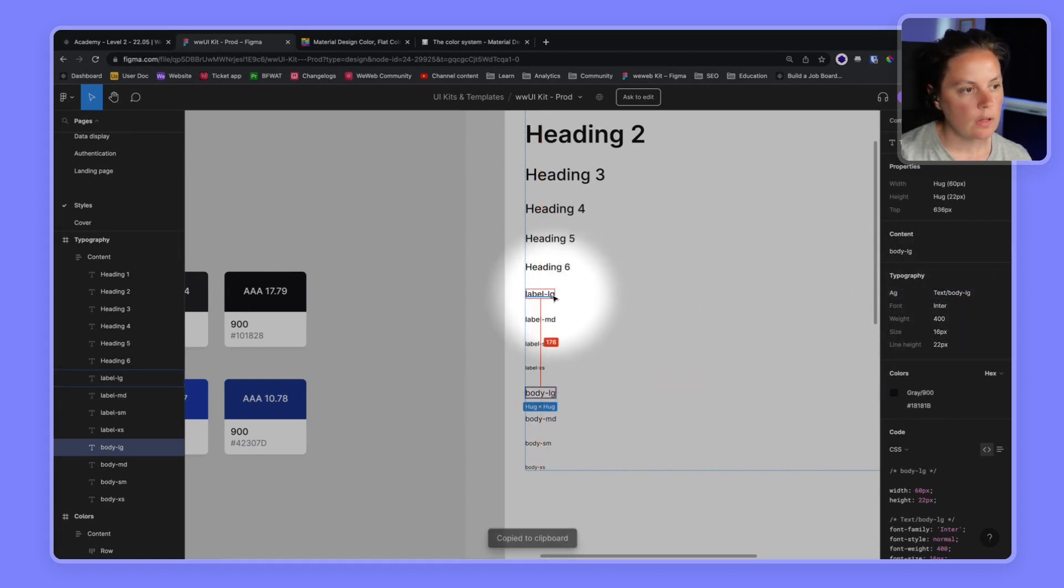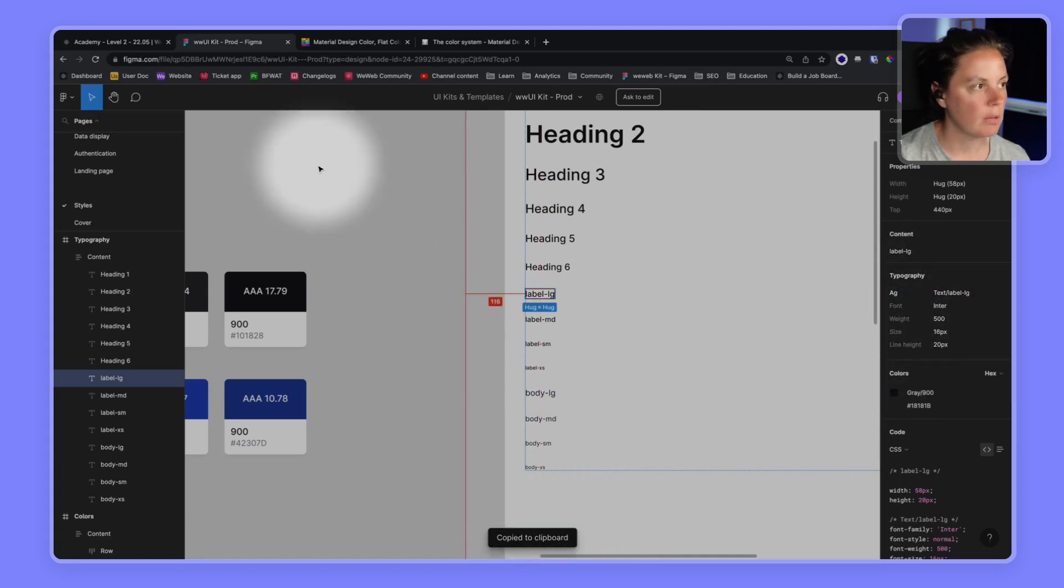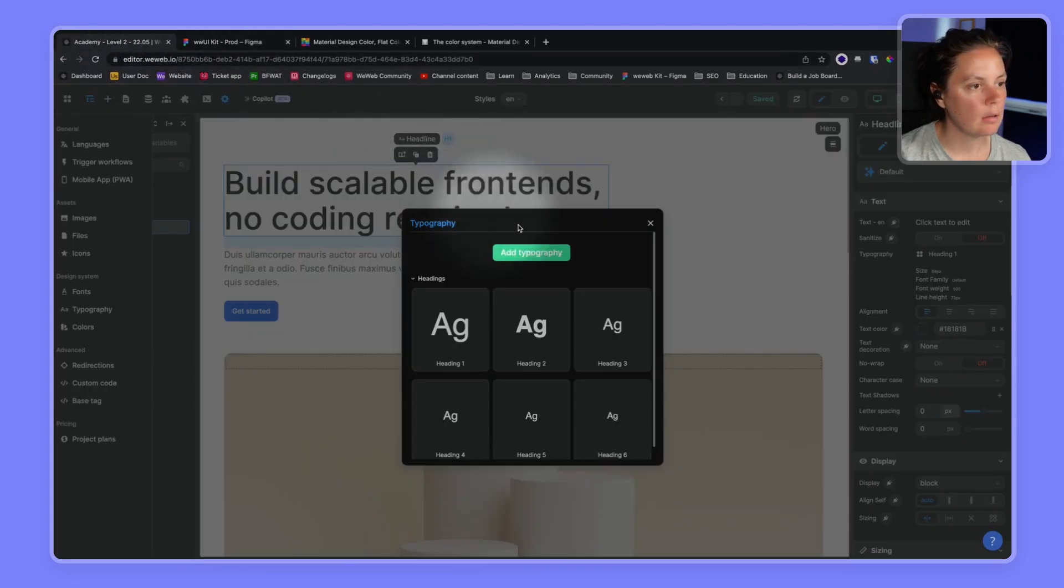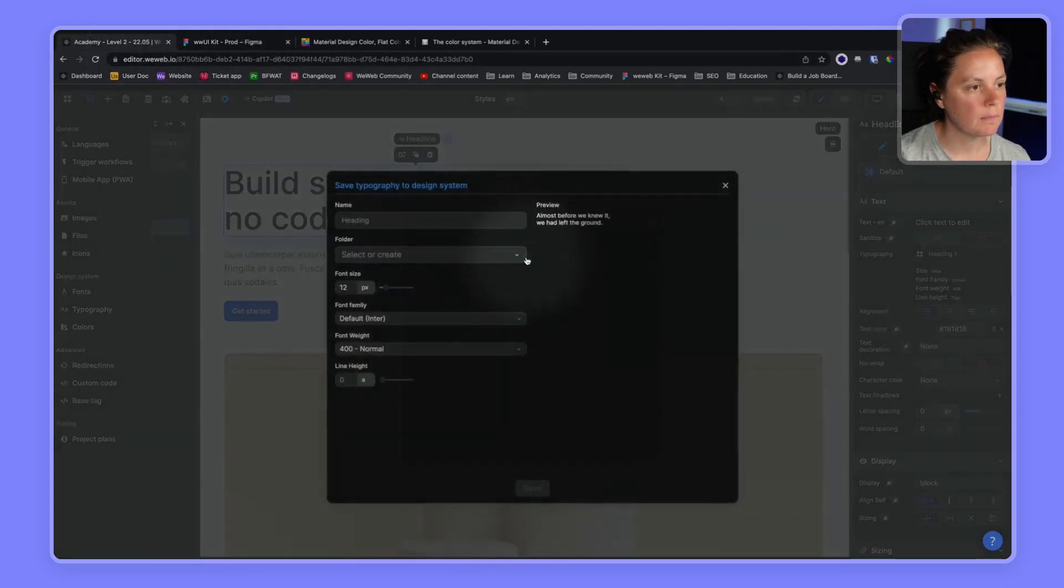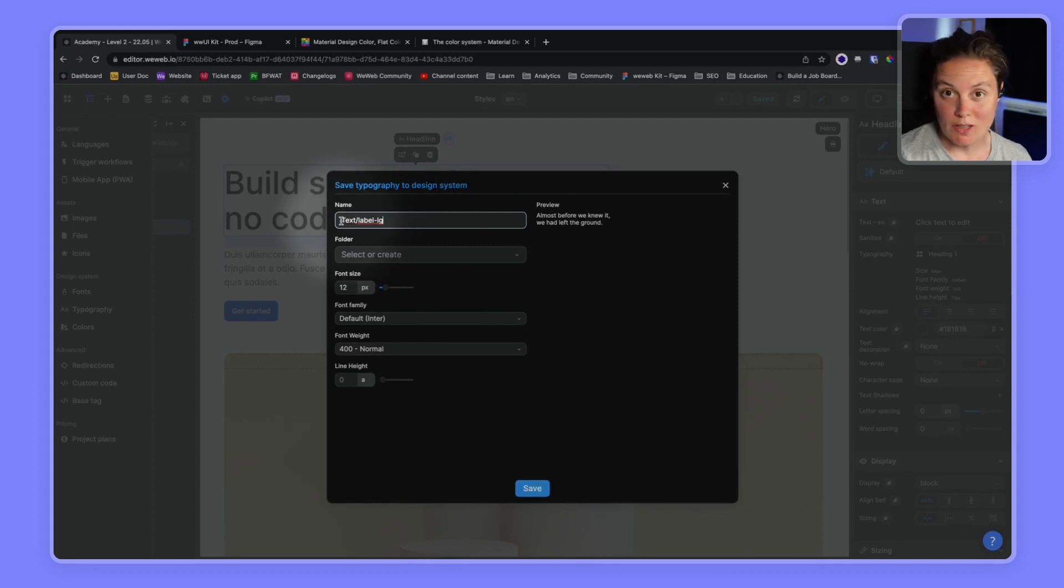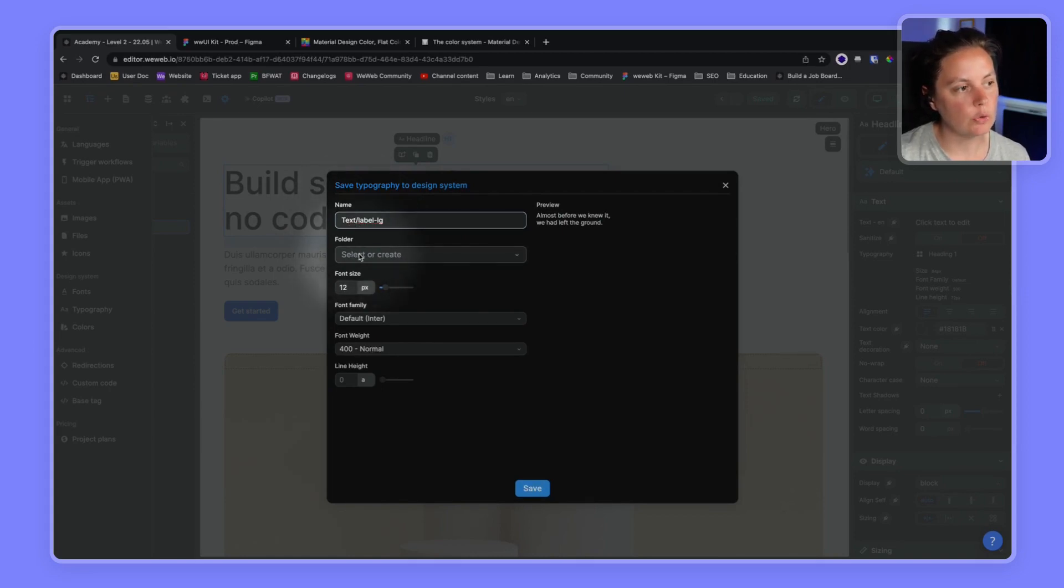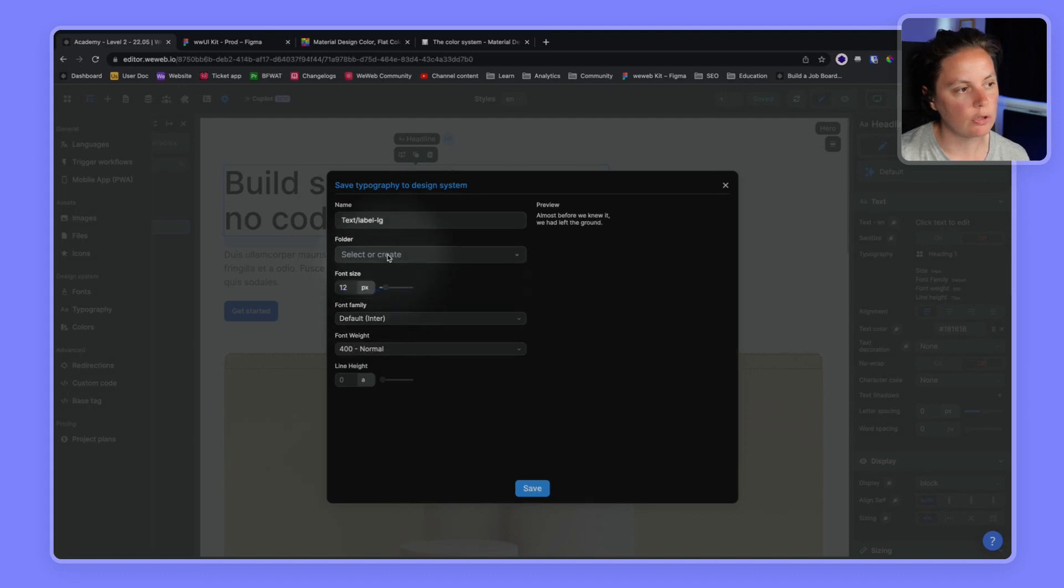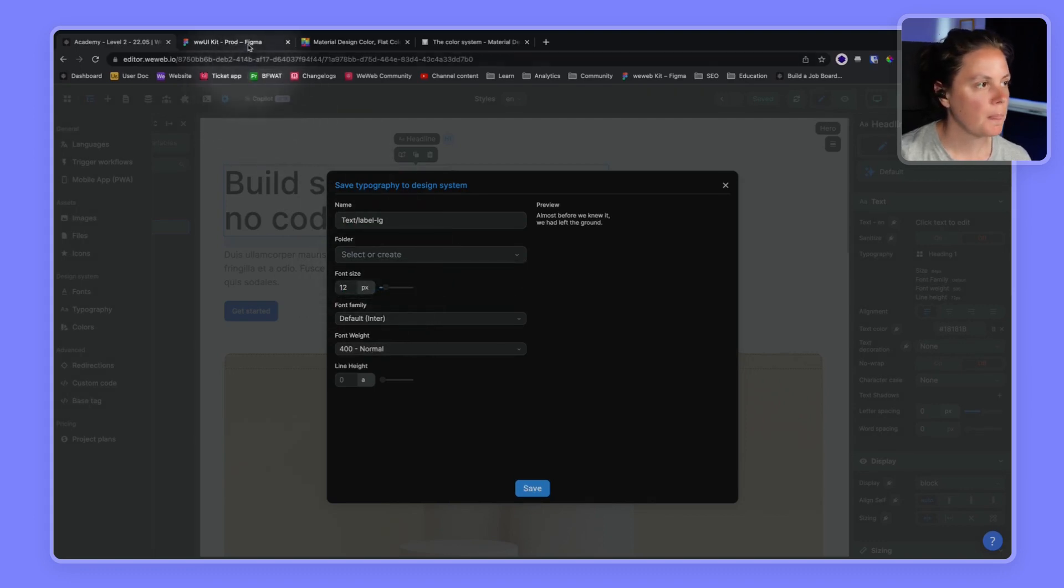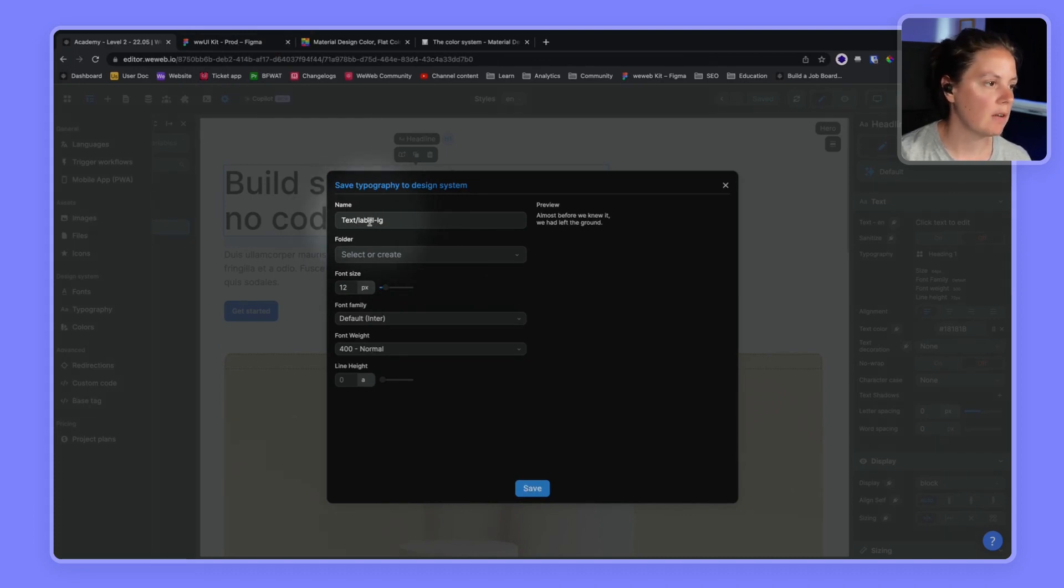So let's start with label large. We can click here in Figma, pro tip, to copy it to the clipboard and paste it in WeWeb. And another pro tip, if you write it like this text slash, it will create, it will automatically create a folder so you don't need to go ahead and create the new folder, it will do it automatically. And it will place the label LG typography in that folder.